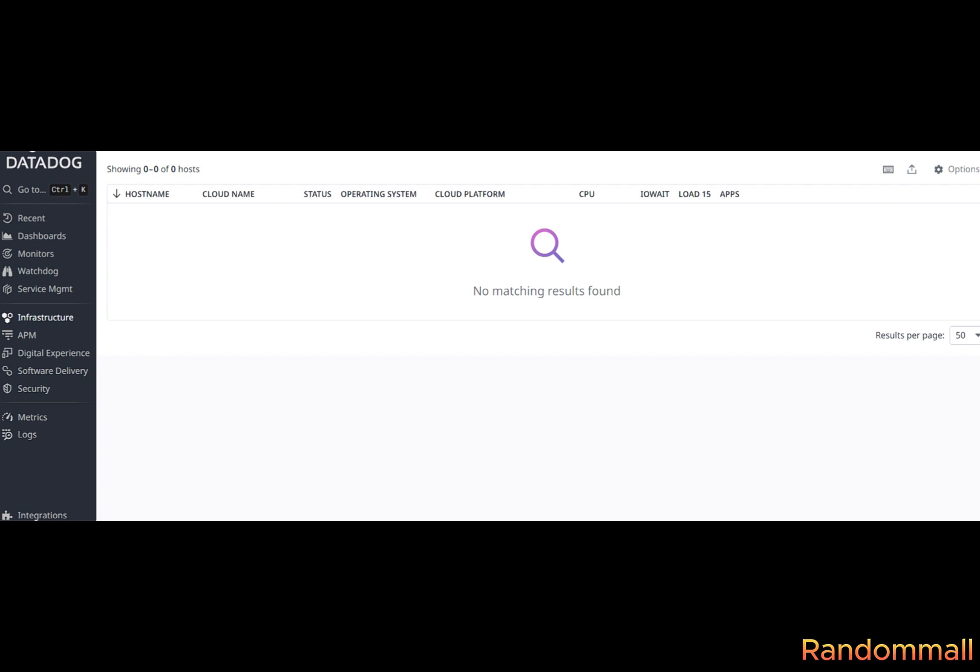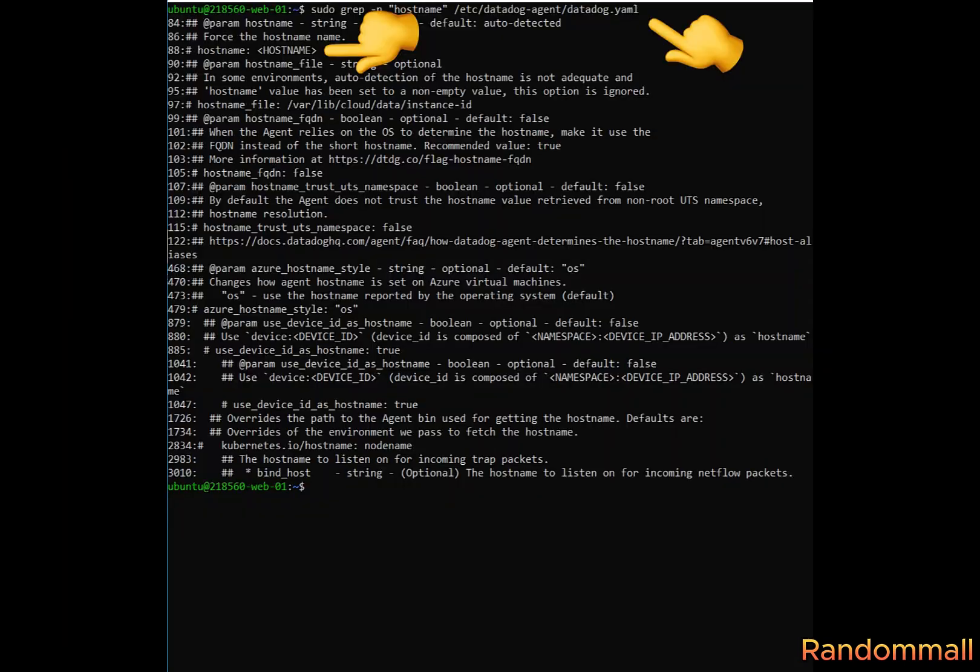We will check if Datadog is indeed retrieving the host name. By default, Datadog retrieves the host name and displays it on the infrastructure, but our server environment might prevent it from doing so. We will have to manually set a host name in the Datadog YAM file. First, we use the grep command to check for the line number that contains the host name in the Datadog YAM file. When we find it, we will uncomment it because it is commented by default.